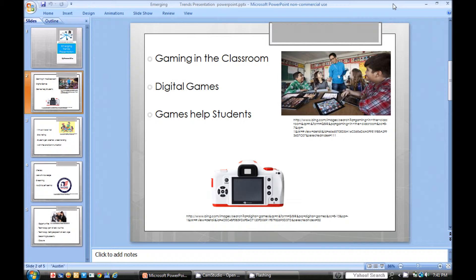If they don't finish the level, then they need to continue the same level until they pass it. There are also digital games, which seem to be used more in the classroom now. Students get to use these games to achieve more knowledge. If they fail the level, they are given another opportunity to try again and improve their skills.